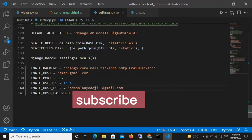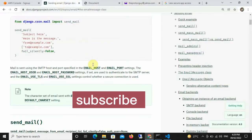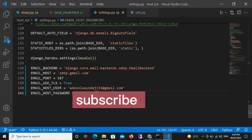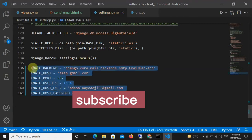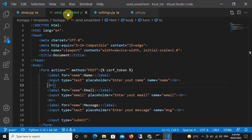In EMAIL_HOST_PASSWORD you type in the password for that sender email account. The last setting is EMAIL_USE_TLS. According to the documentation, EMAIL_USE_TLS controls whether a secure connection is used. Go ahead and specify all these parameters and values in your settings.py and then we can move on to the next step.